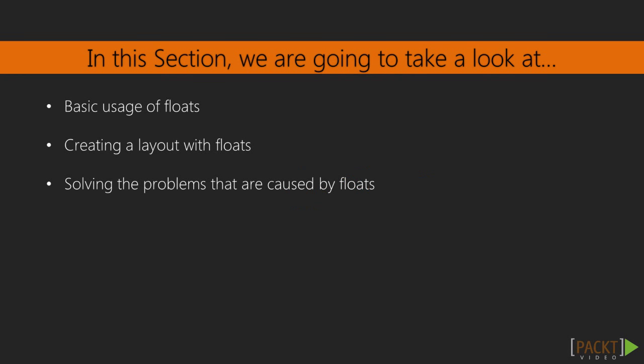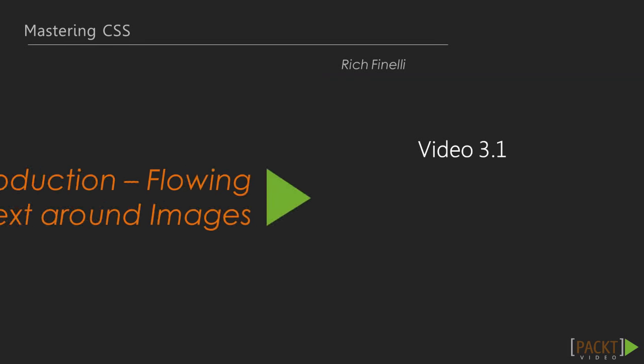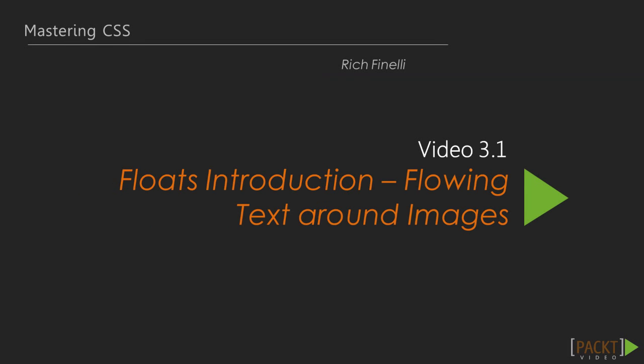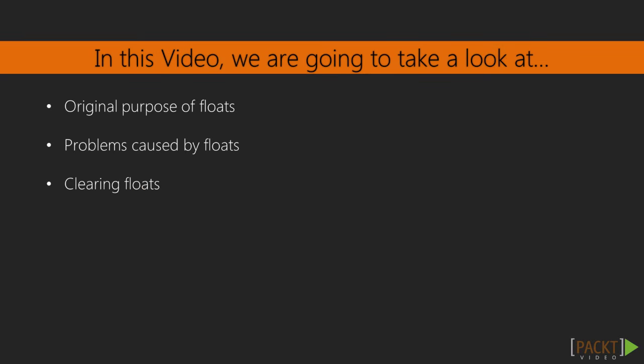So in this section, we're going to deep dive into floats, going over the basic usage of floats in this video, followed up by creating a layout with floats and curing the headaches caused by floats. Let's start this section with an introduction to floats. We'll first talk about the original purpose of floats, followed by the basic problem that floats caused, and how to clear elements that come after floats.